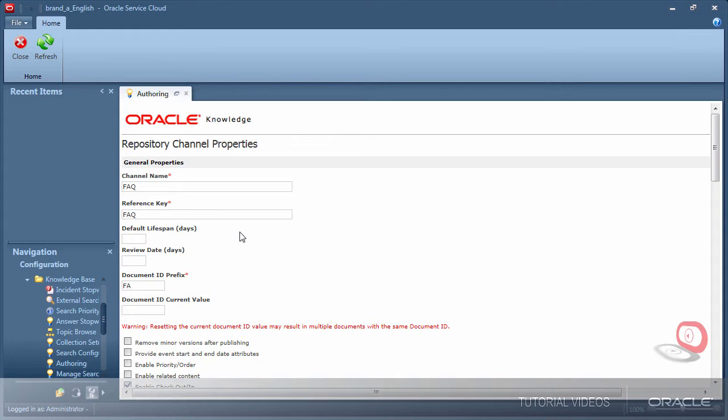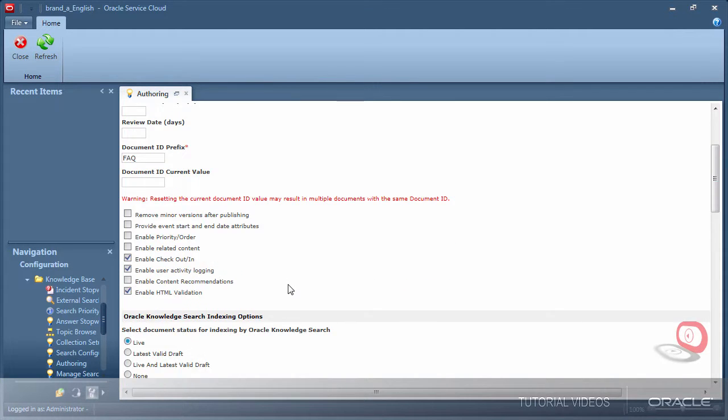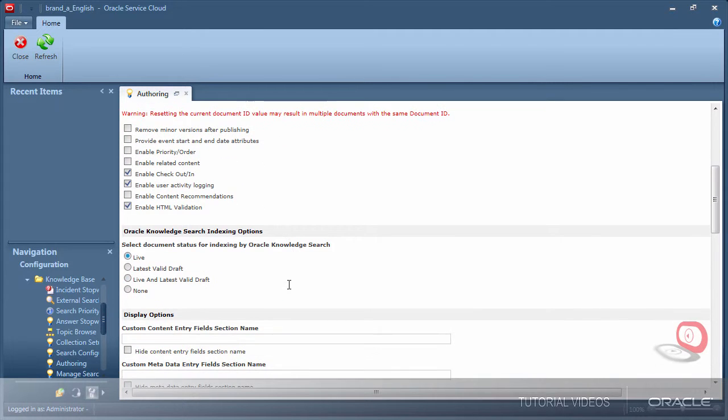Notice the document ID prefix has also auto-populated, but with only two characters. I will add a Q here to complete the FAQ prefix. This way the document ID number will appear for this channel as FAQ and then the number 1, 2, or so on.